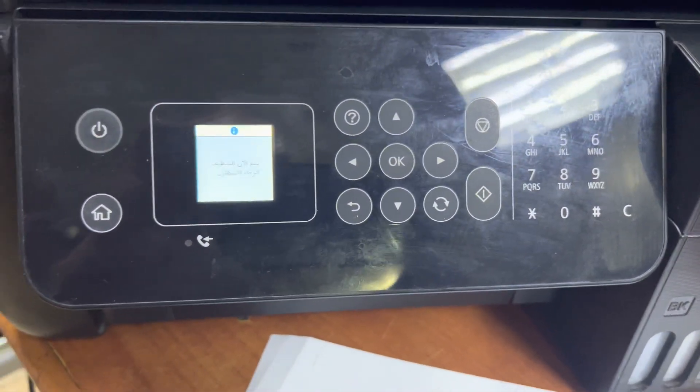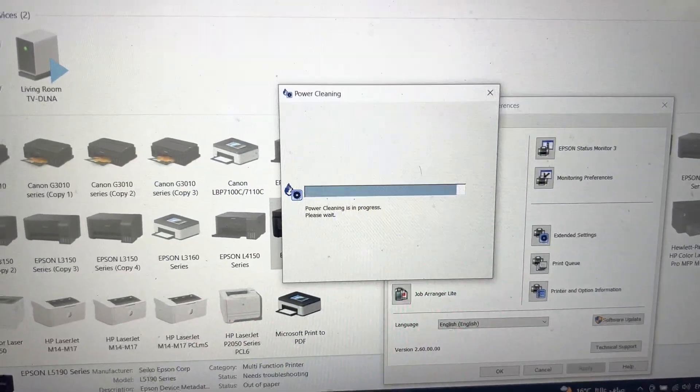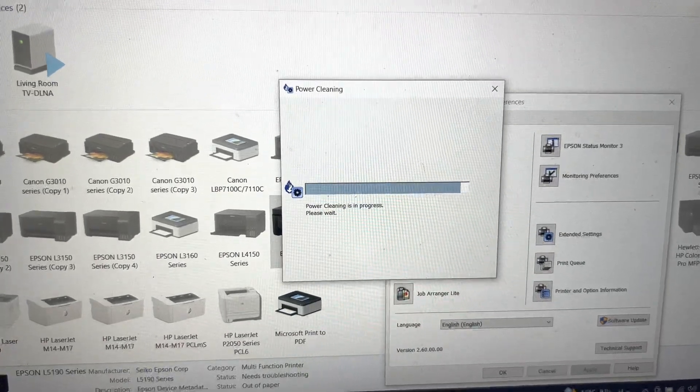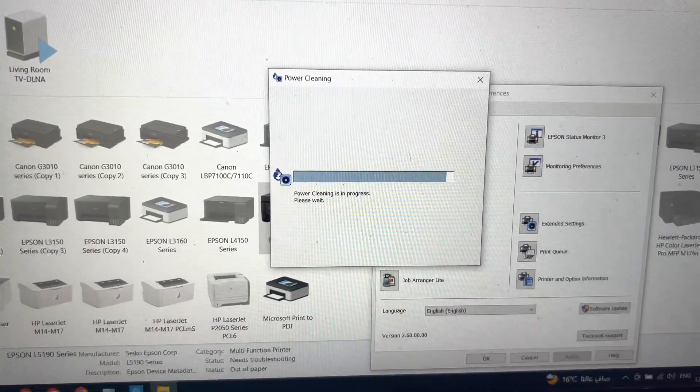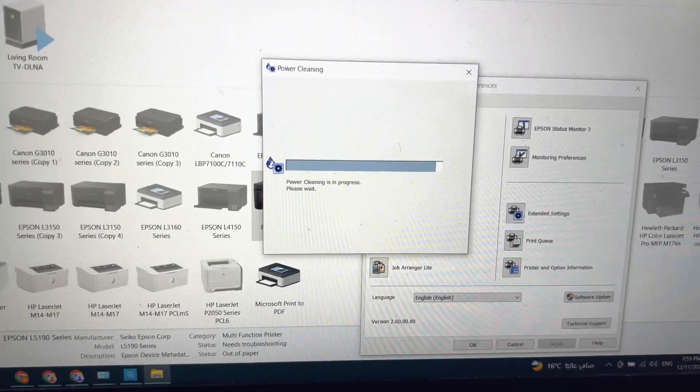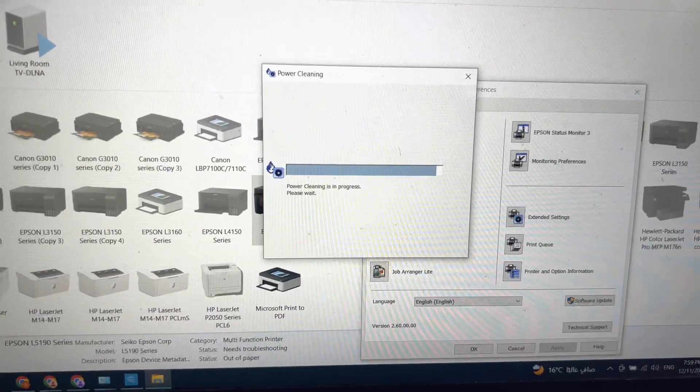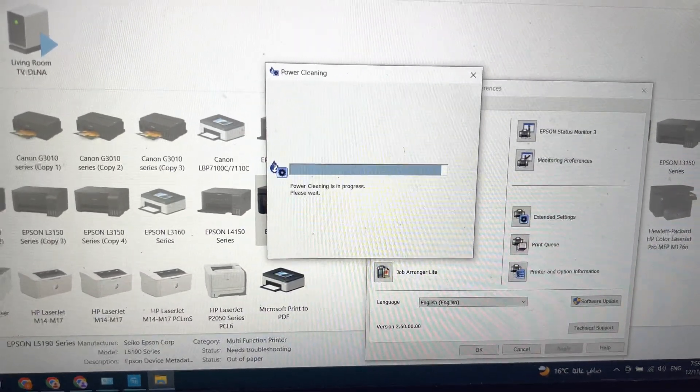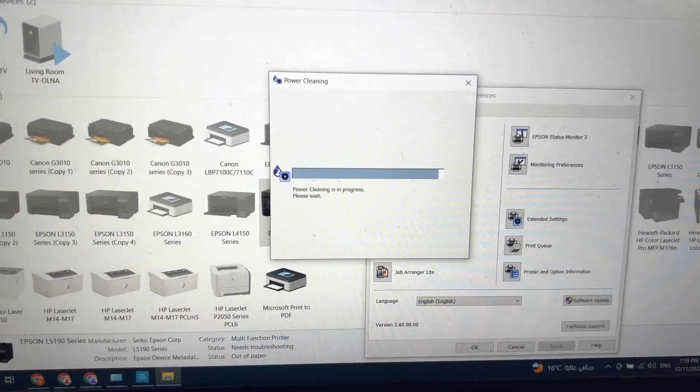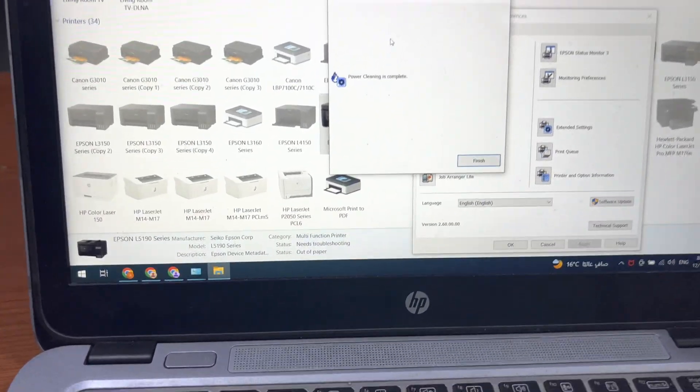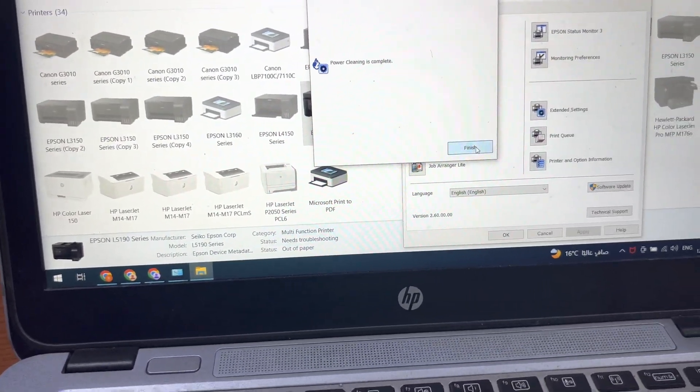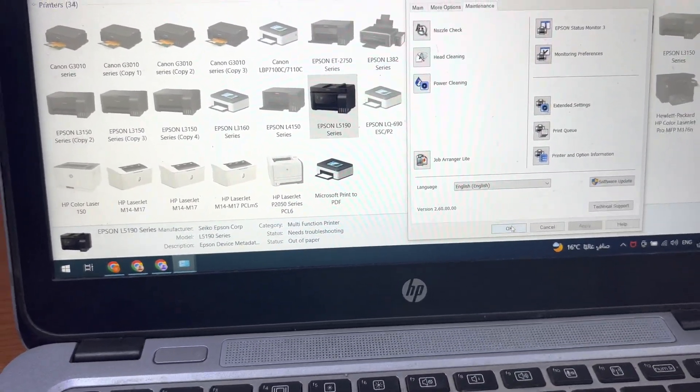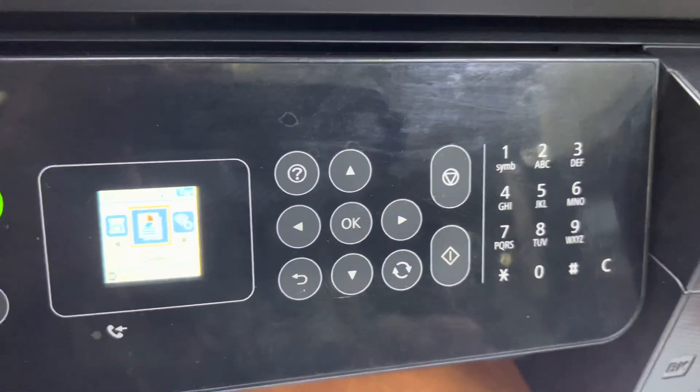This progress bar is about to finish. Right after finishing this, we will check again the print test page and see the print quality. Here we go, we will click on finish, press okay. Printer is ready.